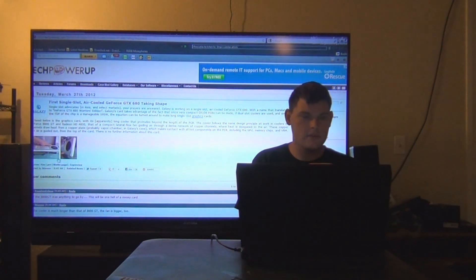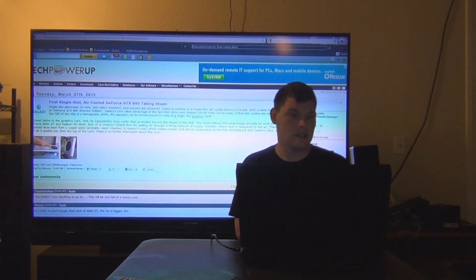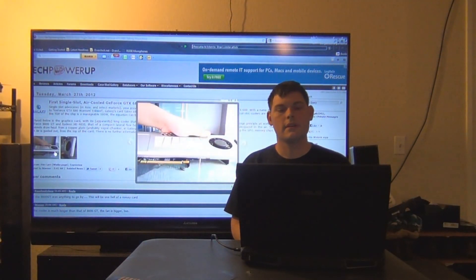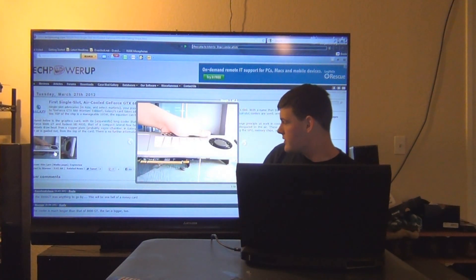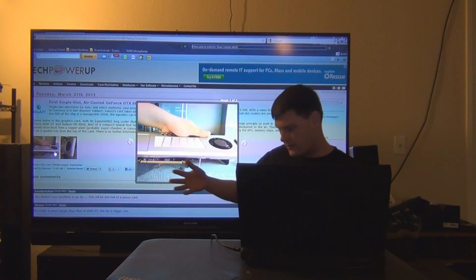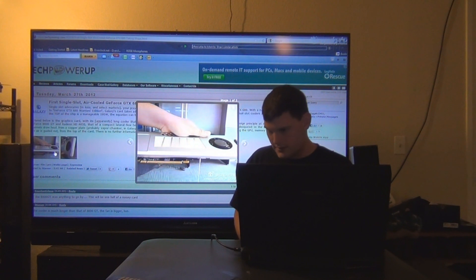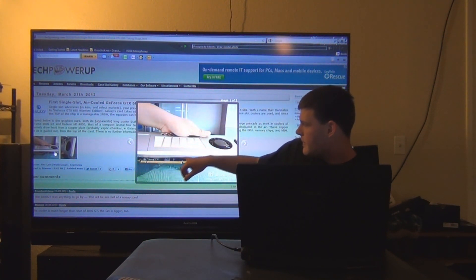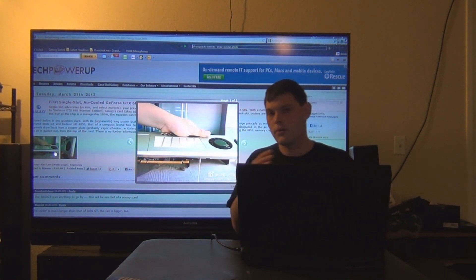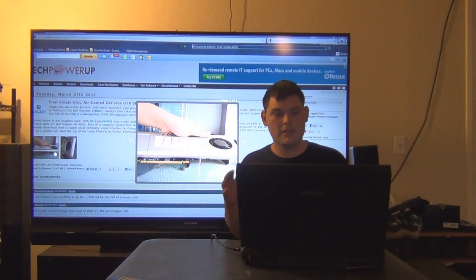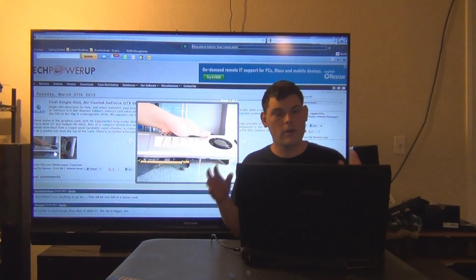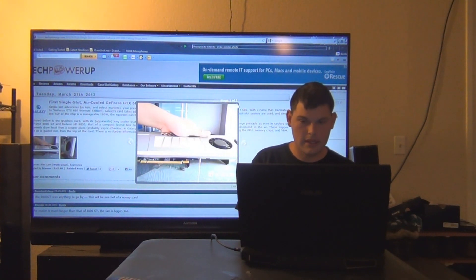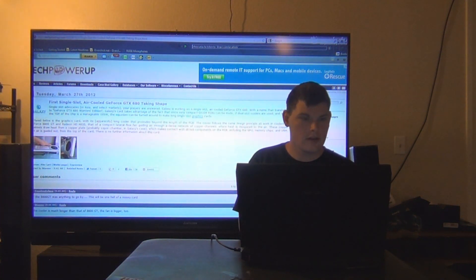Next up, first single slot air-cooled GTX 680. I've been wanting them to come out with single slot coolers on these cards since the GTX 260. Here it is right here, it's real thin, but the cooler itself extends beyond the PCB. So you can get more thermal dissipation. So that's pretty awesome.